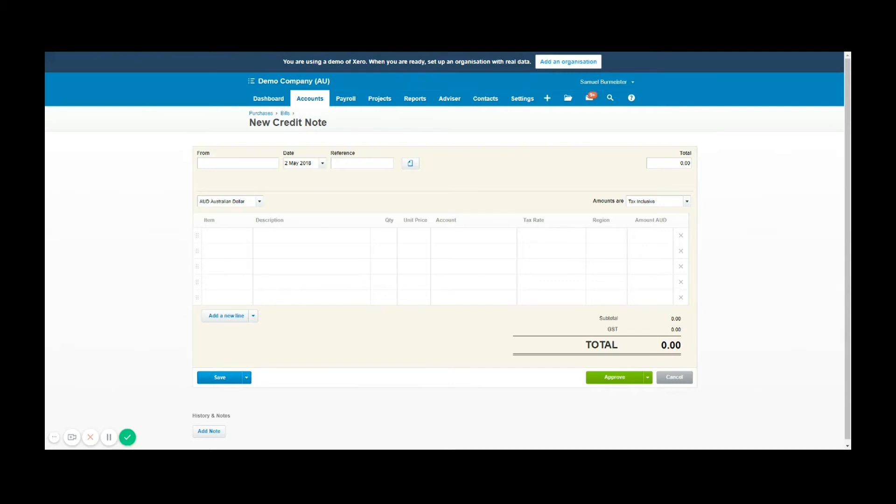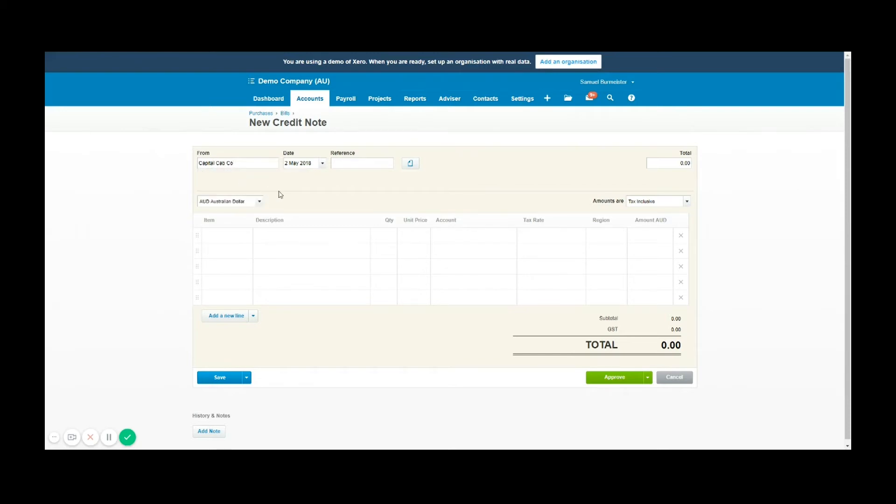So the supplier's name is Capital Cabco. It's important to choose the same supplier that the bill was issued from so that you can apply the credit note against that supplier's open bill. We're then going to choose a date. So the bill was issued on the 2nd of May and we're going to say on the same day the issue occurred and we get a refund.